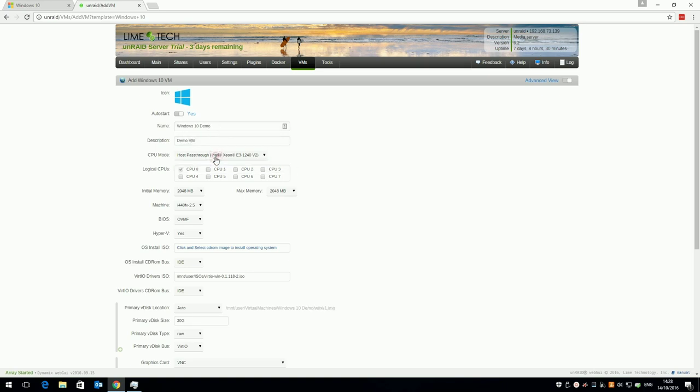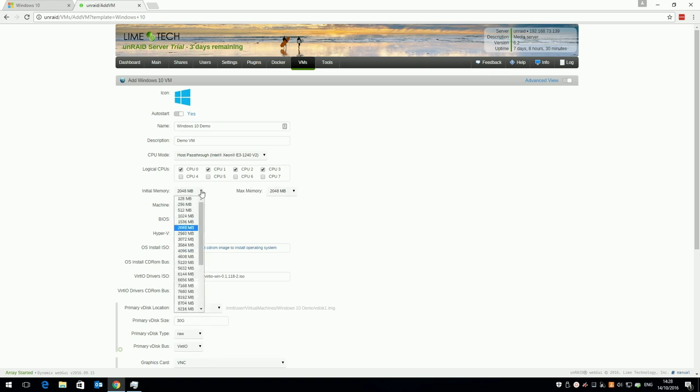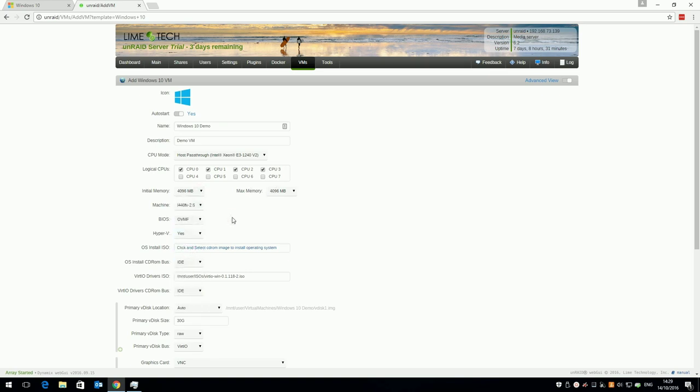Leave the CPU mode pass through for best performance, and give the VM a number of cores to play with. If your CPU has hyperthreading, CPU 0 and CPU 1 are on the same core, 2 and 3 on the next core and so on. I'm giving this VM 4 virtual cores, so I'll tick 0, 1, 2 and 3.